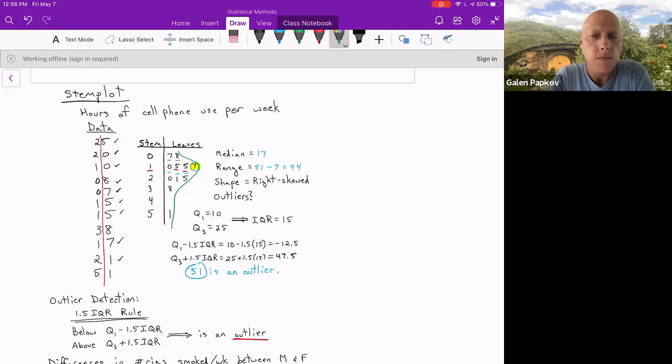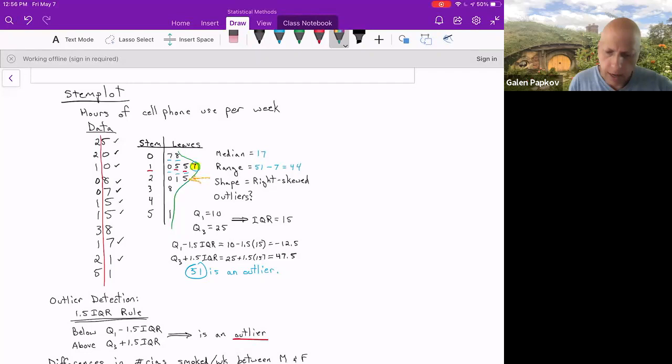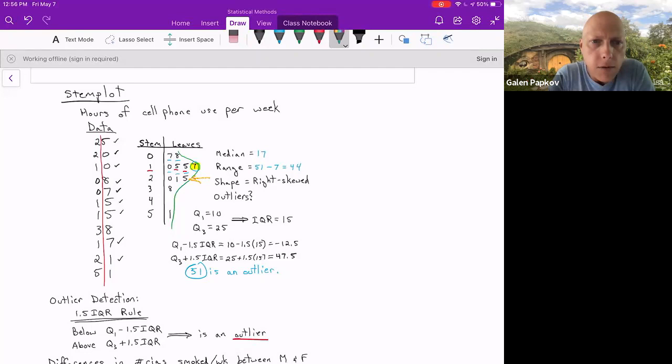But on the right side, the leaves, you do list all of the leaf values, even if they repeat. So for example, I see 25, and so next to a two, I have one five. I see 20 and 21. So next to the two, I also have a zero and a one. So you could see right here that we have zero, one, and five. So that means we have 20, 21, and 25 as values in the data set, which is true.